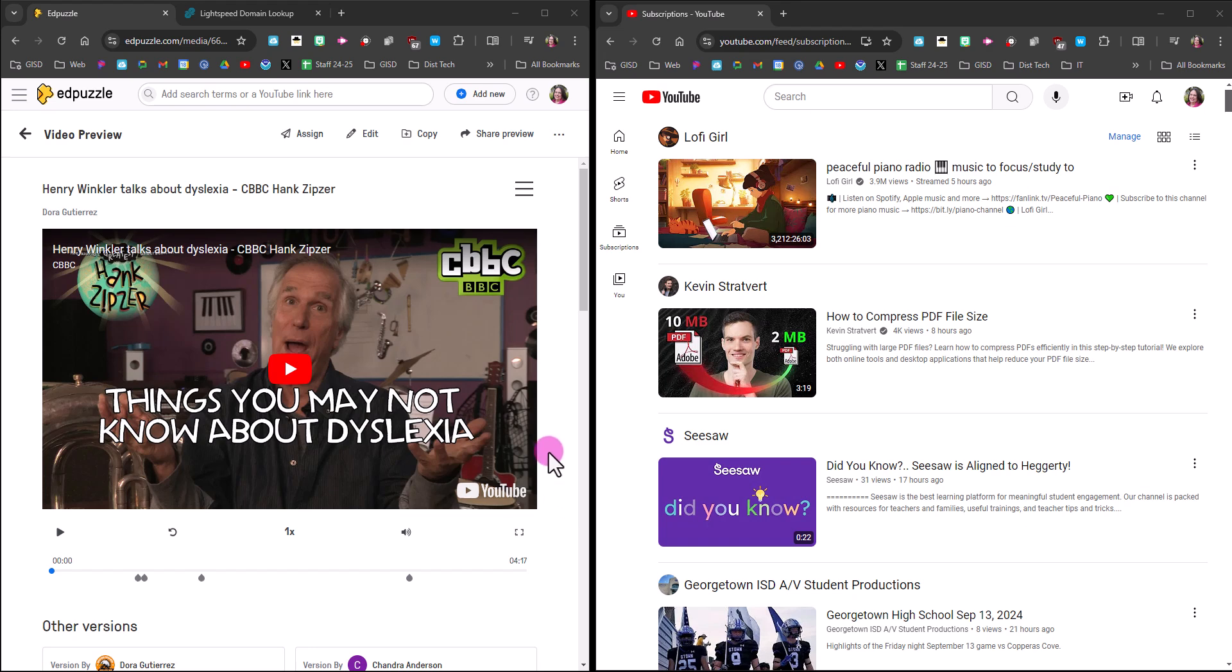So you've found a lesson in Edpuzzle that you want to use with your students. The first thing you need to do to make sure this is going to be successful is find out if the underlying YouTube video link is unblocked in our filter.